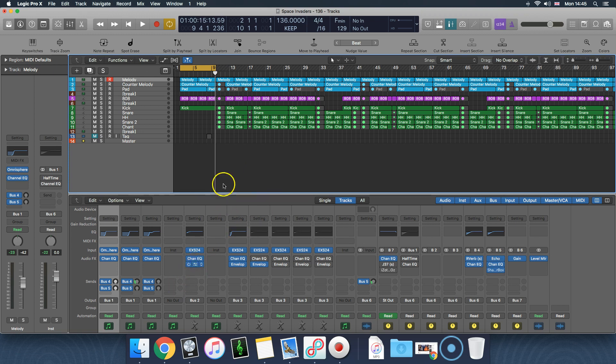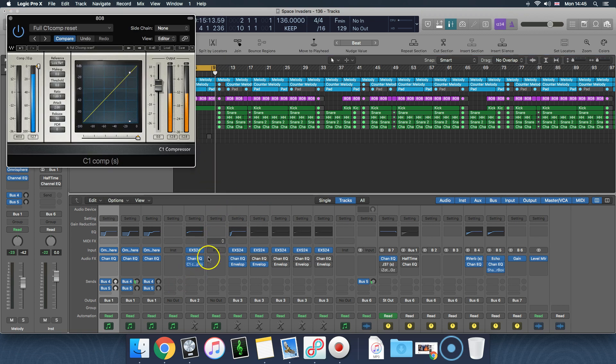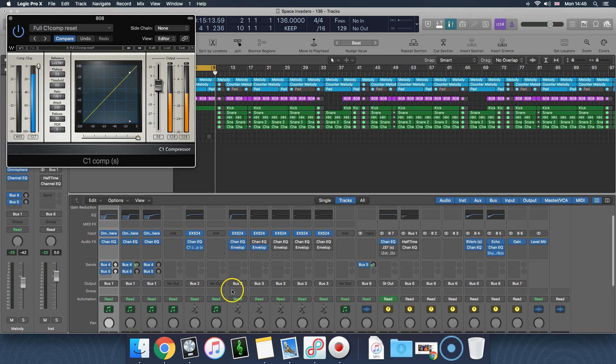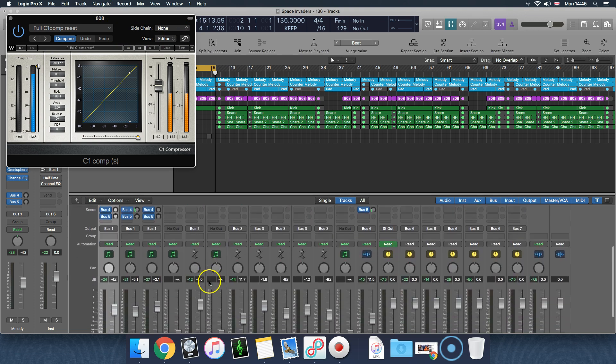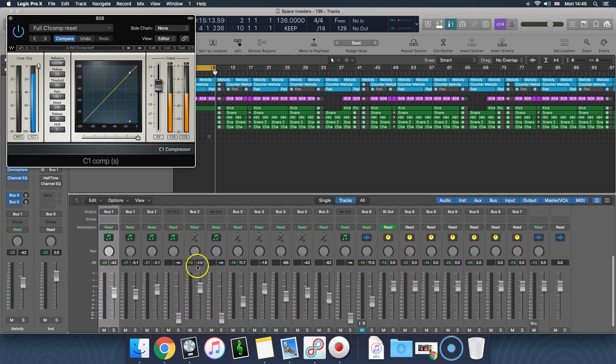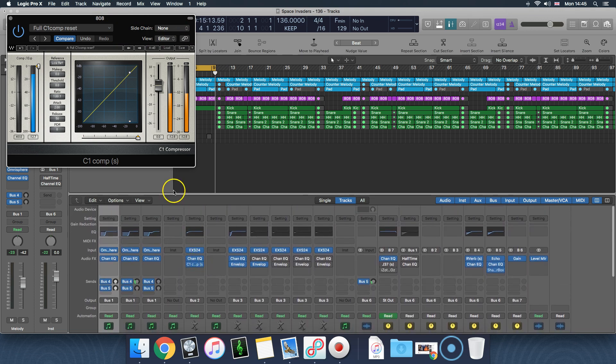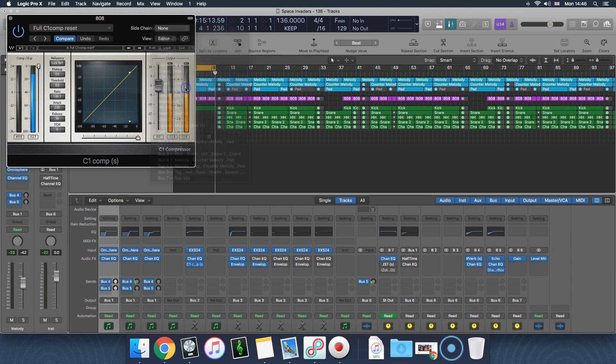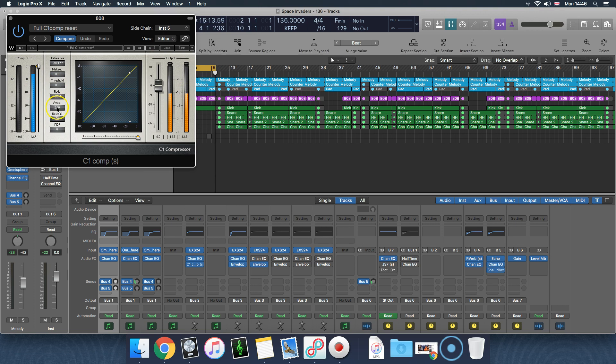What you're gonna want to do is insert a compressor - any compressor of your choice because the vast majority of them will have a sidechain option. Insert a compressor onto your 808 bus or your 808 channel strip. Then in the sidechain section you're gonna want to select the kick. You're gonna want to have a very fast attack so that literally as the kick is hitting, the compressor's getting active.